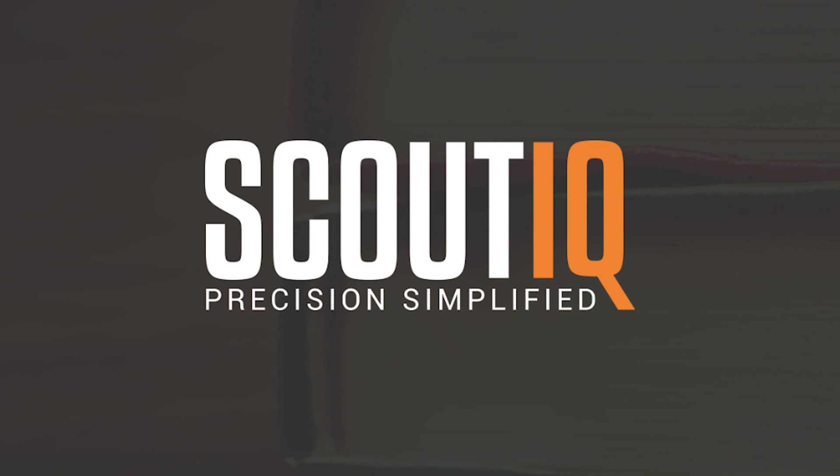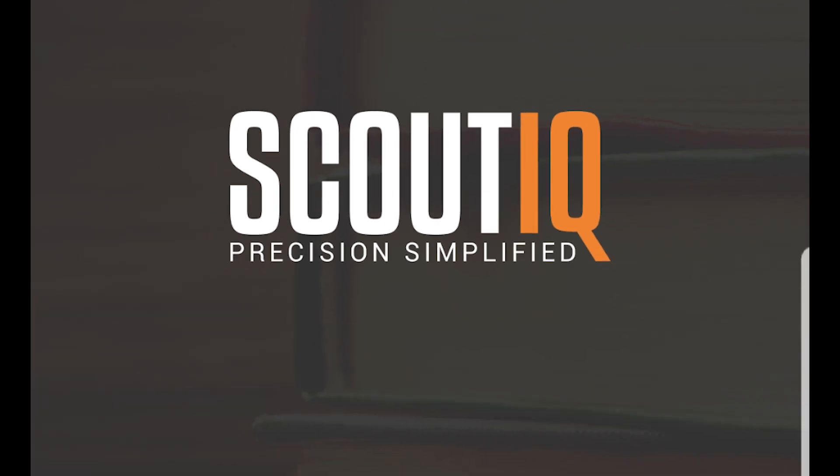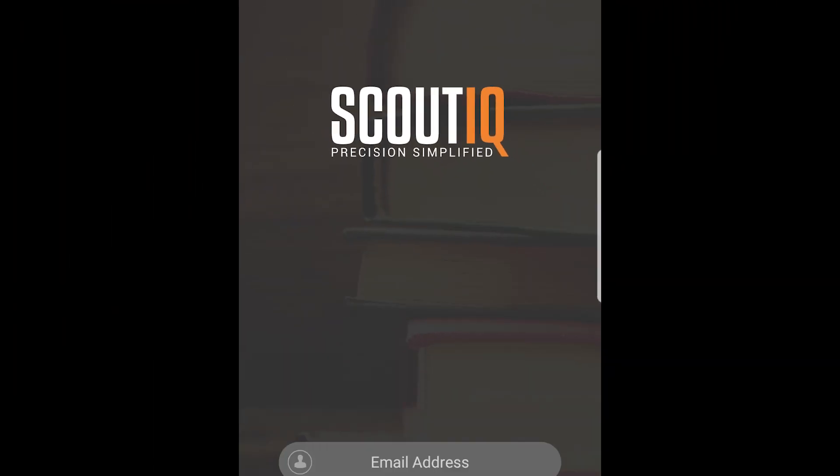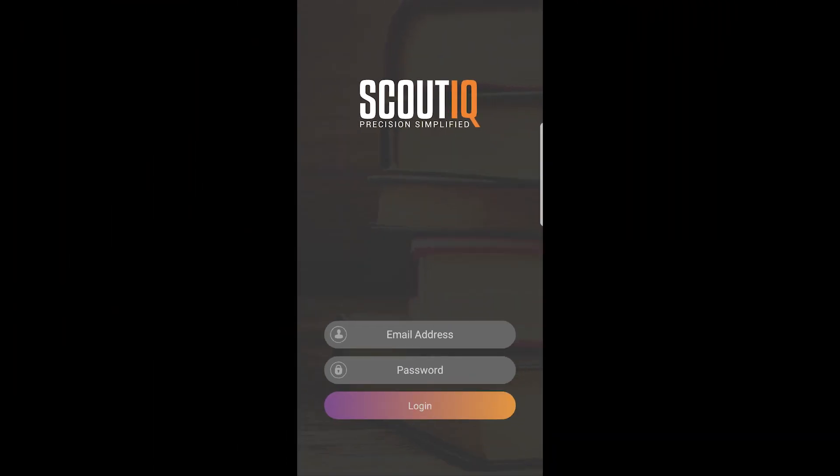After you've signed up for your free trial online, the next step is to download the Scout IQ app from the App Store or the Google Play Store. When you're asked to log in, simply use the same credentials you created online. After you've logged in once, you won't be asked to log in again unless your subscription expires. It's important to note that your subscription or trial is married to a single device, so be sure to log into the device you plan on using.